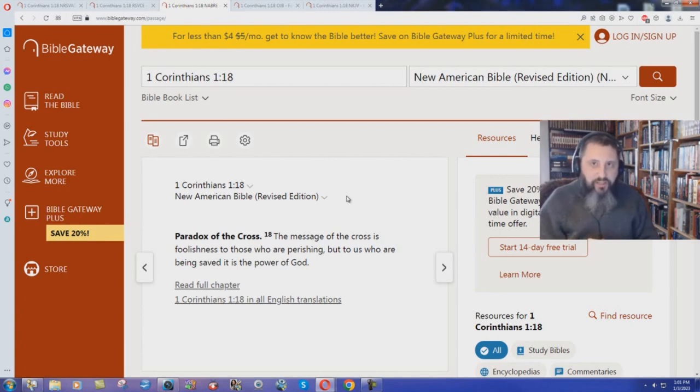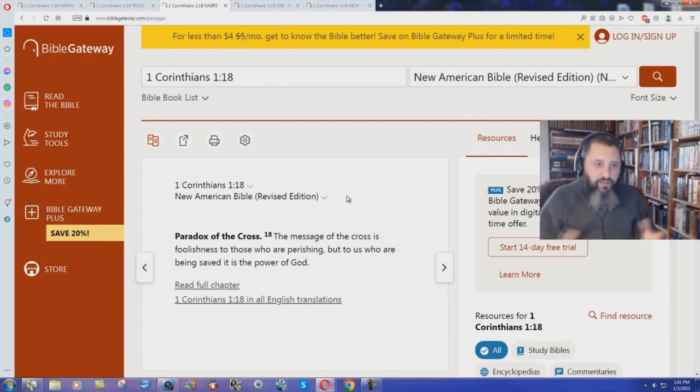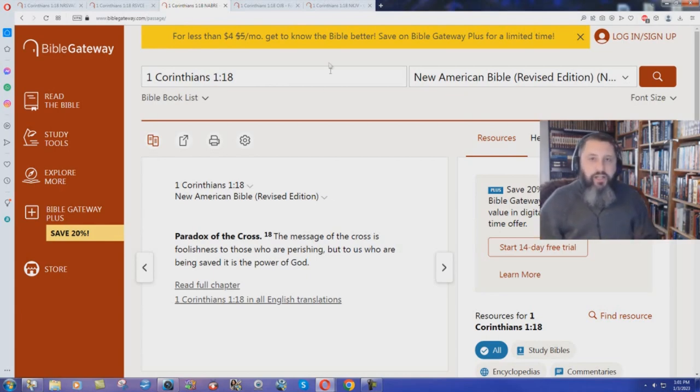Catholics do not believe that you can say 'I am saved. I know I am saved.' Many call it the sin of presumption if you say that. Check it out.